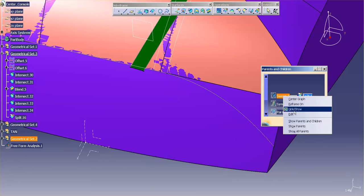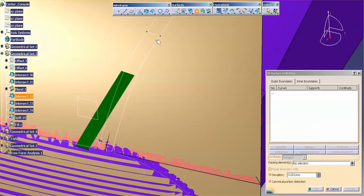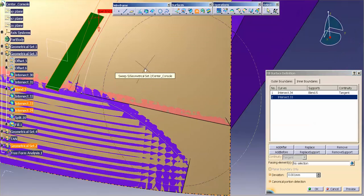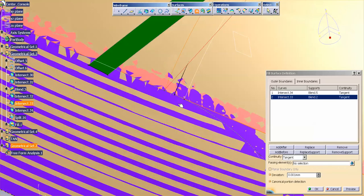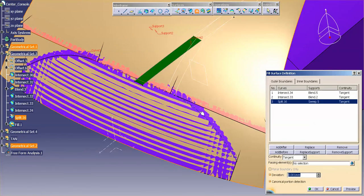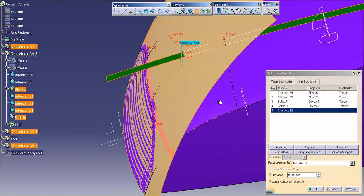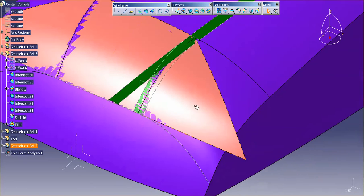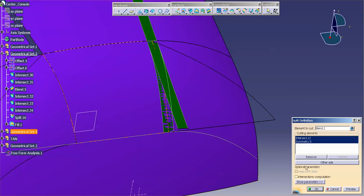I'll bring back the parent because I don't want to use the split. For this I'll simply use a fill surface. I want to go from that curve on the blend, to this curve on this blend, to this split on this surface, to this which sits on this, and last but not least to that — notice the closed contour which sits on that surface. Select, okay.